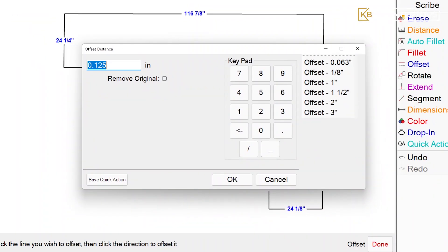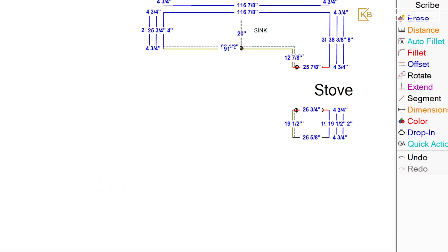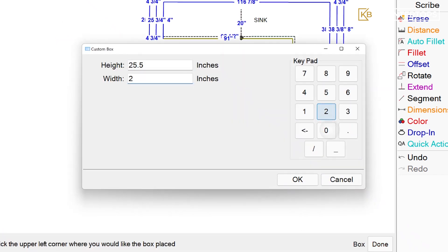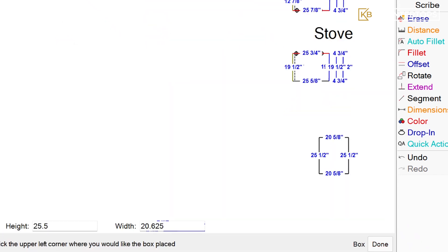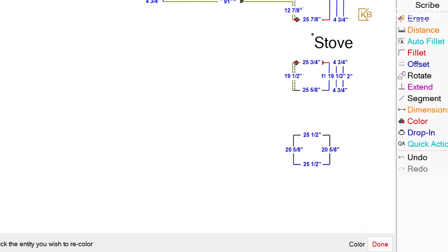When the laser is pointed towards the set targets, it calculates the exact dimensions and angles of the new countertop design along with any additional modifications requested by the customer.